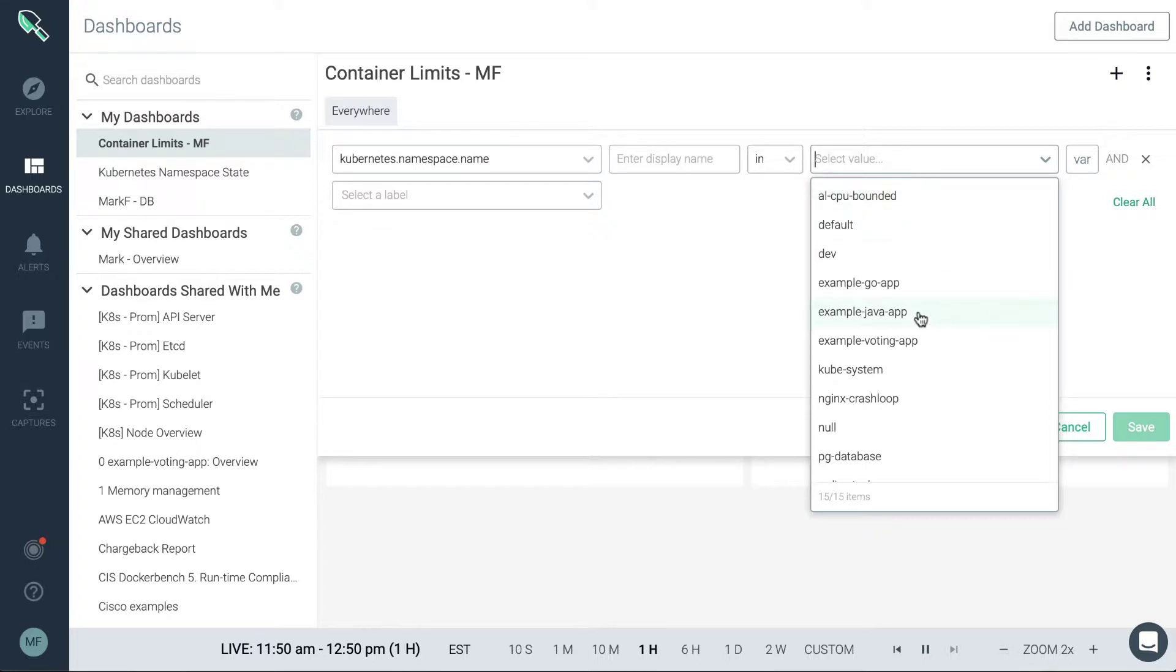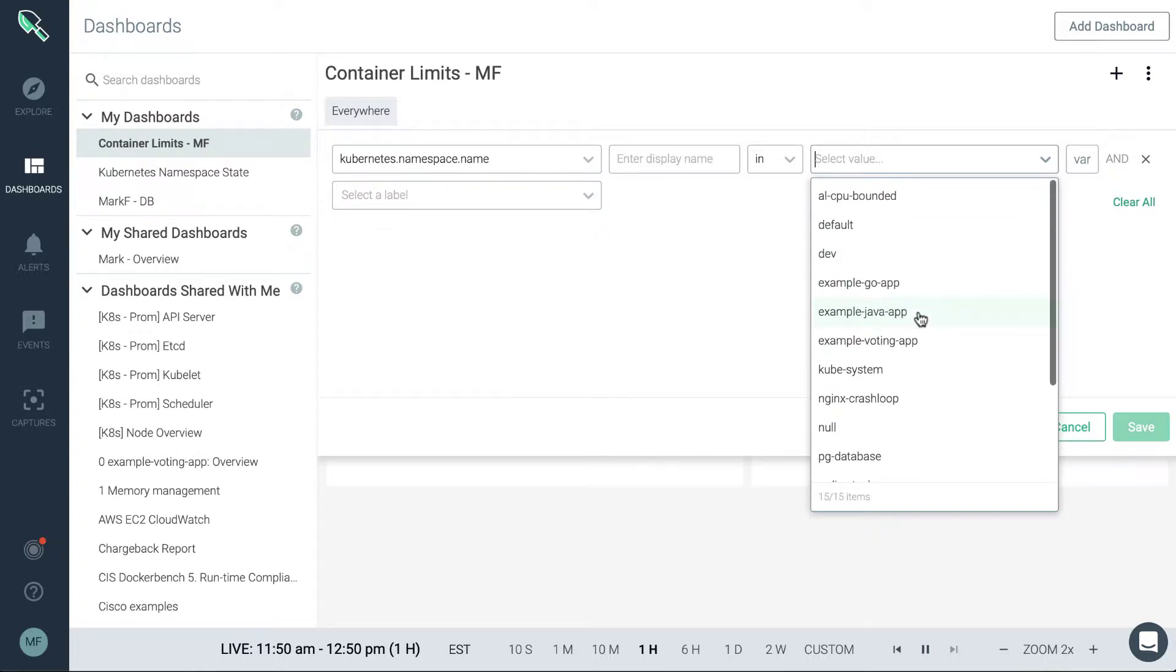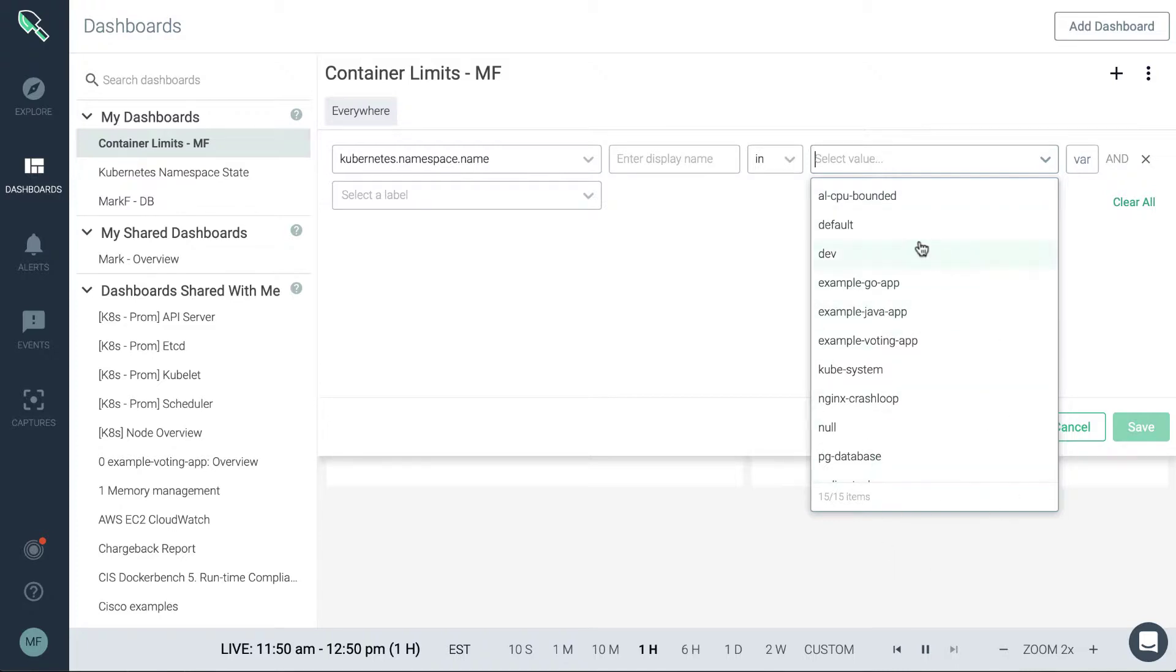And again, the great thing about Sysdig is it's only going to show you relevant results based on entities that have been picked up or detected in the environment. So all of these namespaces will exist. We're not going to display anything that might be unexpected here in the menu.